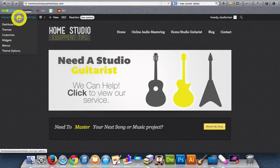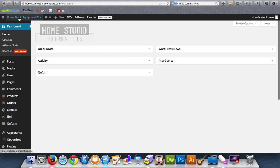So let's just go back to the back-end. This site is called homestudioequipmenttips.com and it basically teaches people how to start a recording studio from their home.